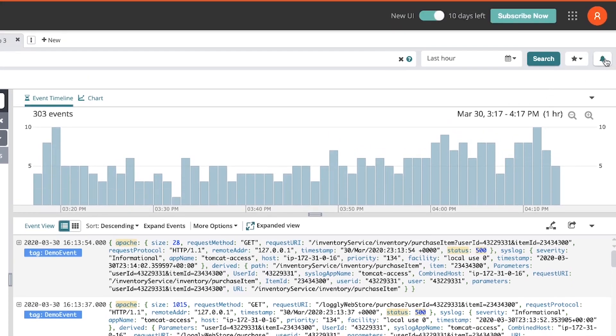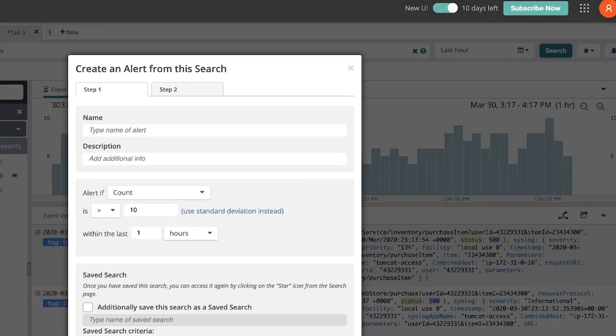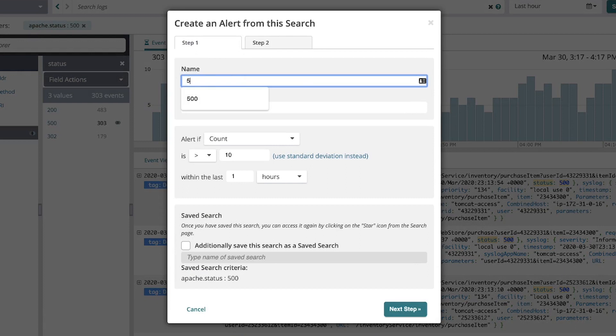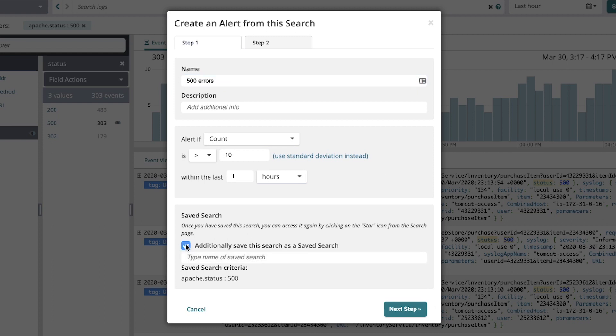From here, what I'd like to do is create an alert. I'll call it 500 errors. And I could have Logly also create a saved search for me at the same time that it saves this alert.